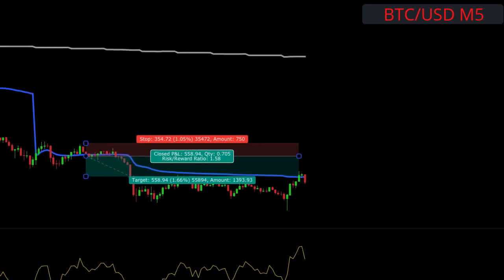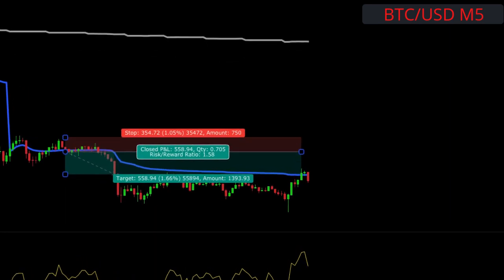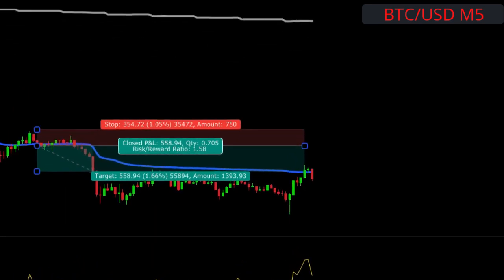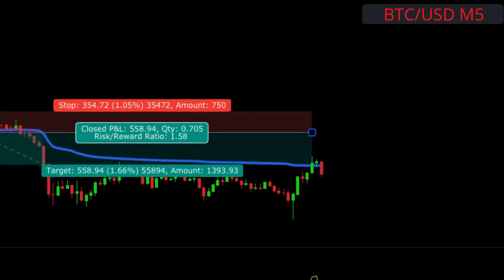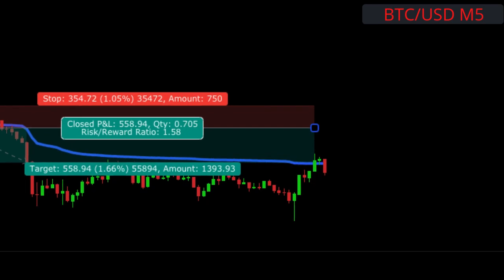Stick around to the end of the video where I give my thoughts on making this strategy better and give it a trader's landing score.